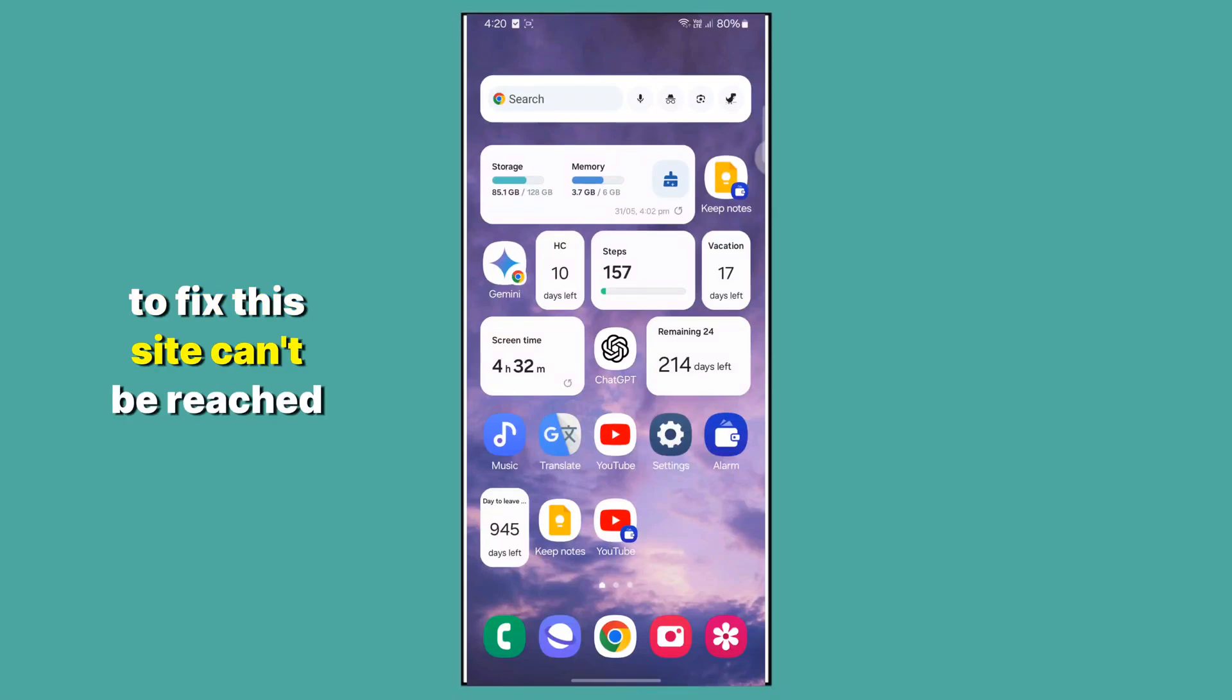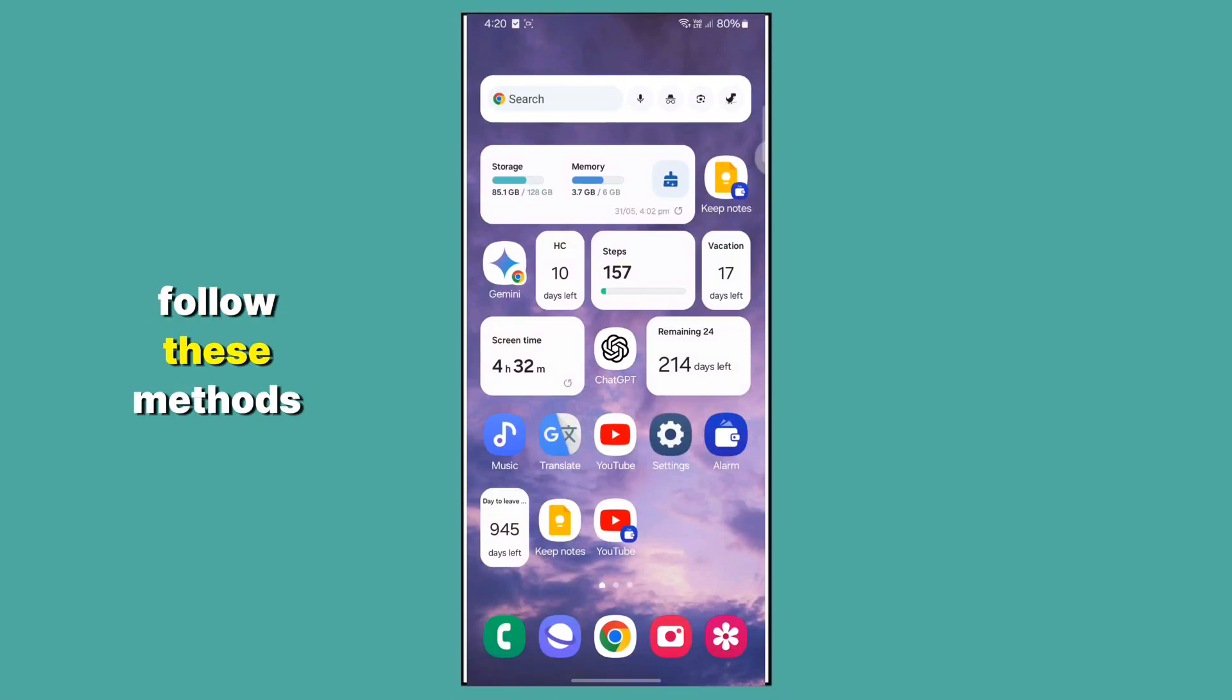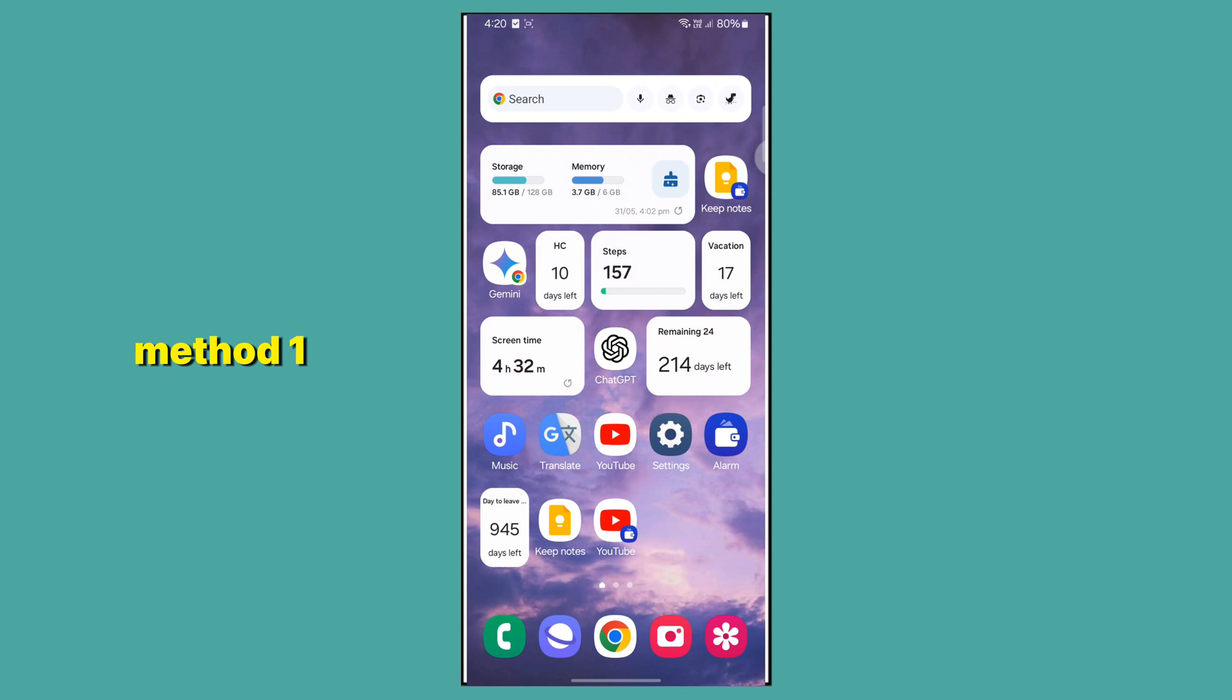To fix the 'this site can't be reached' issue on Android device, follow these methods. Method 1.